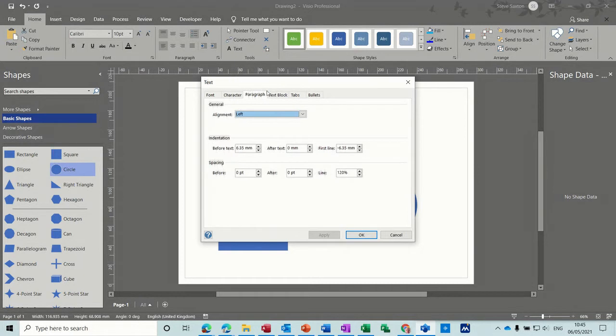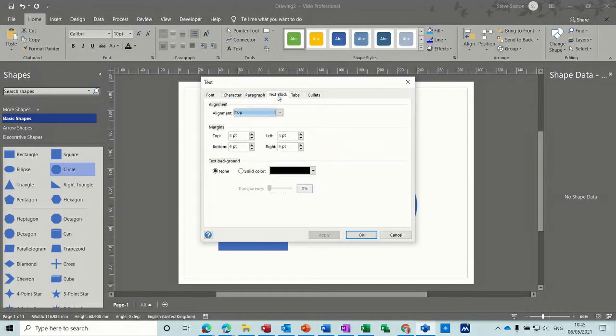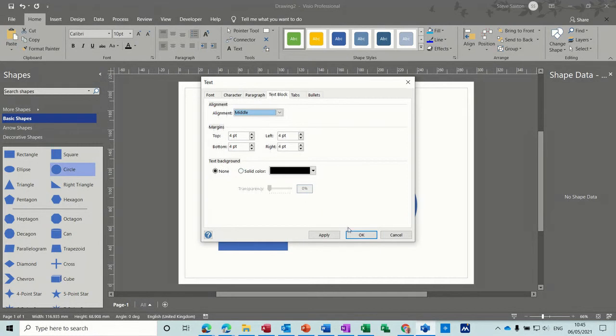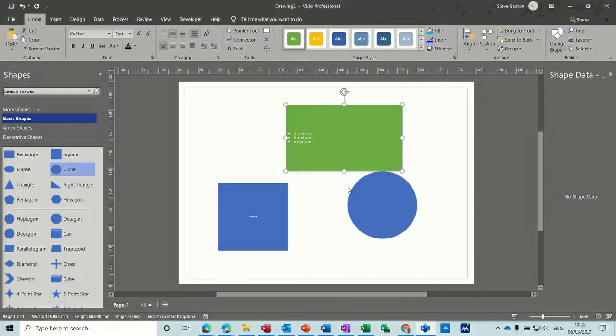And in there we've also got the text block which is where it is at the moment. I'll put that into the middle. You've got the option of changing the margins. Click OK to that.